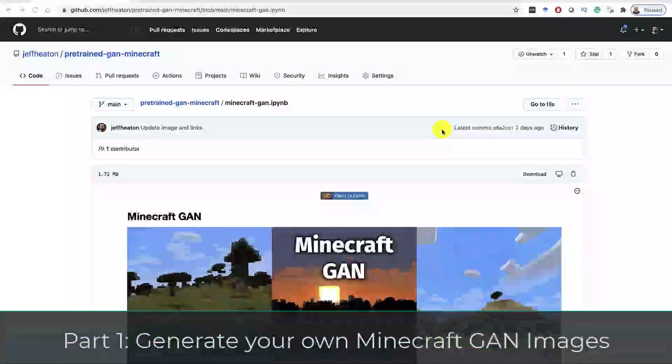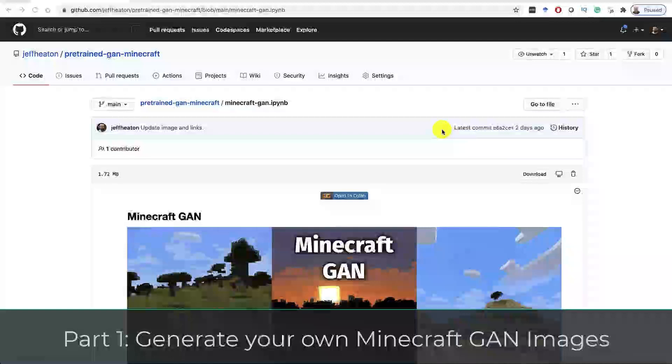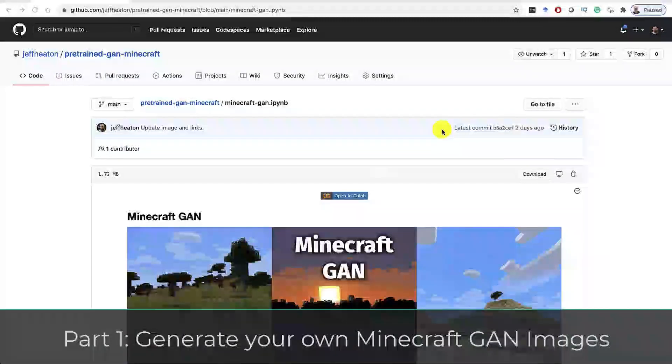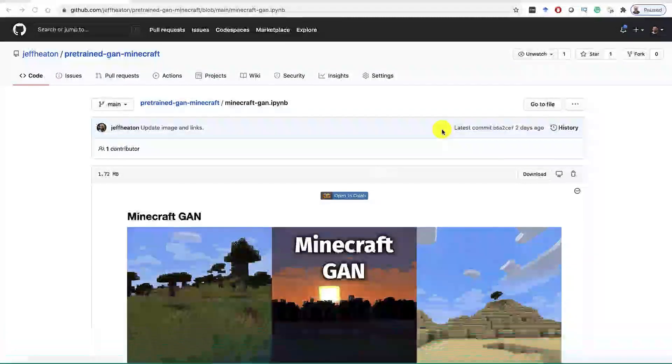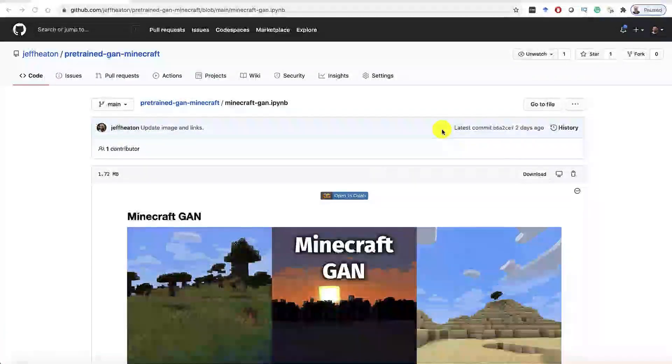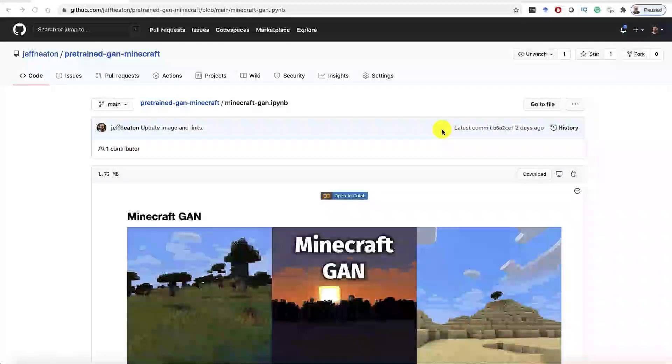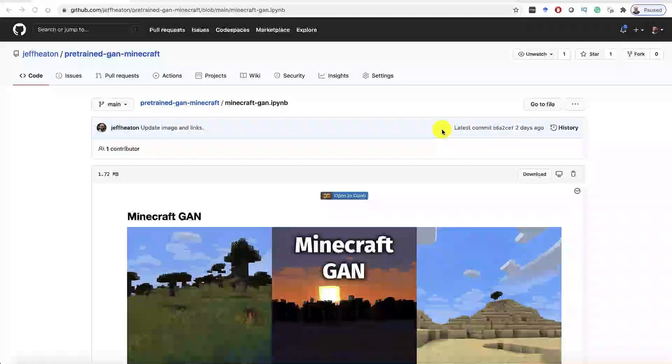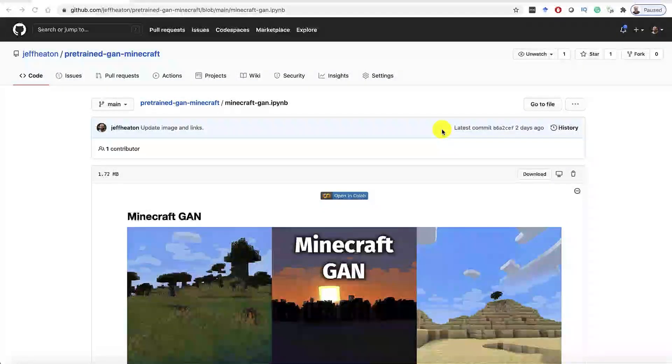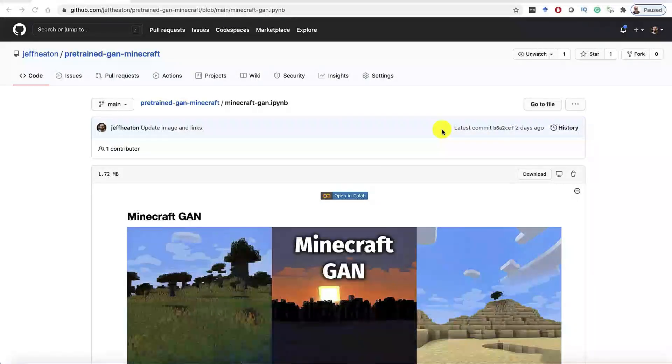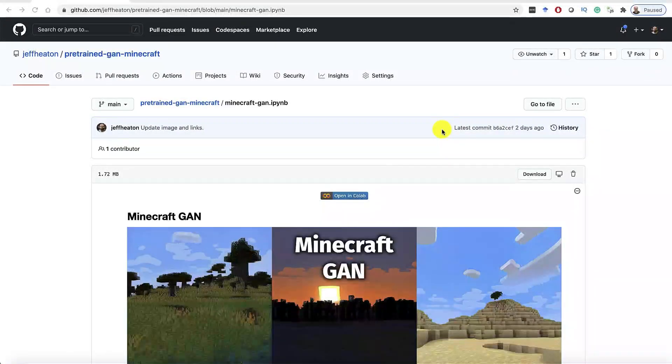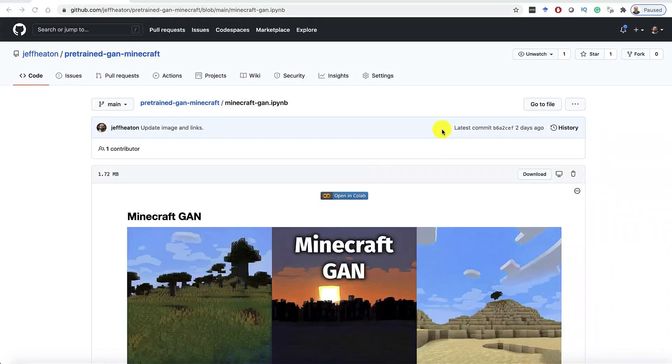We'll do this in two parts. First, I'm just going to show you how to generate your own Minecraft GAN images from my pre-trained neural network. In the second part, I'll show you how you can actually train it yourself. Now, if you want to train something like this yourself from captured video, that takes a lot more compute, and you'll need a GPU on your local computer.